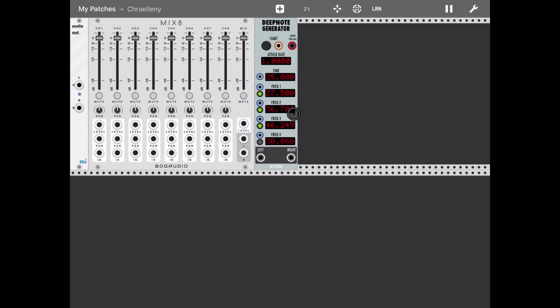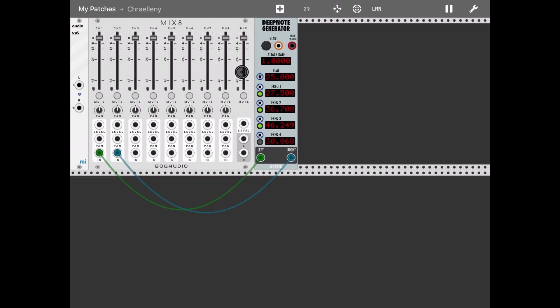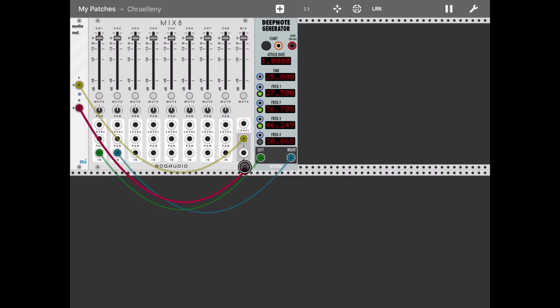So the first thing I want to do is show you what it sounds like. So let's connect the left and right output of that module into the mixer and the same for the mixer and Audio Out as usual. And let's click on the start button and let's see what it sounds like.